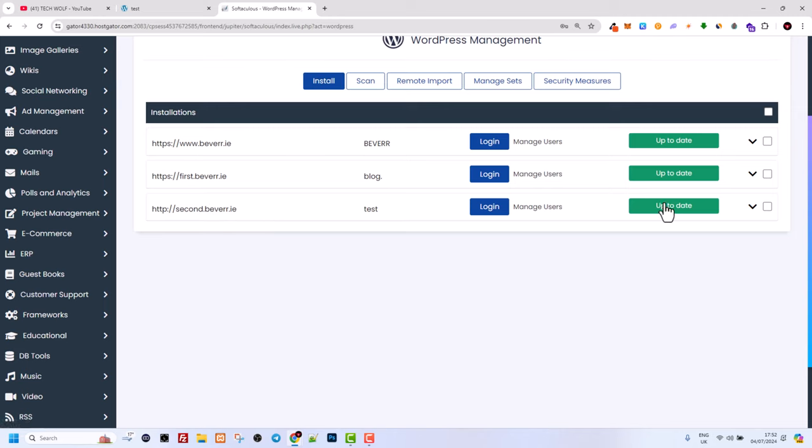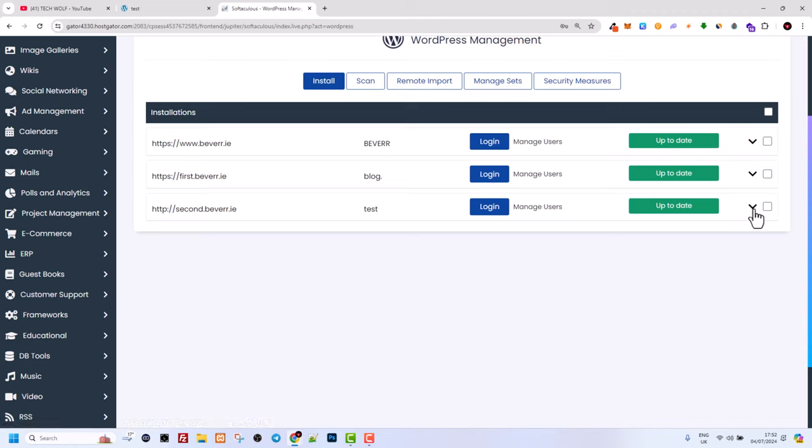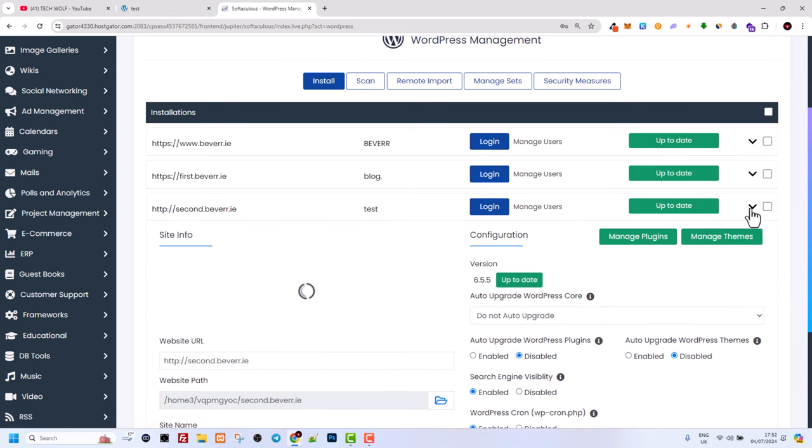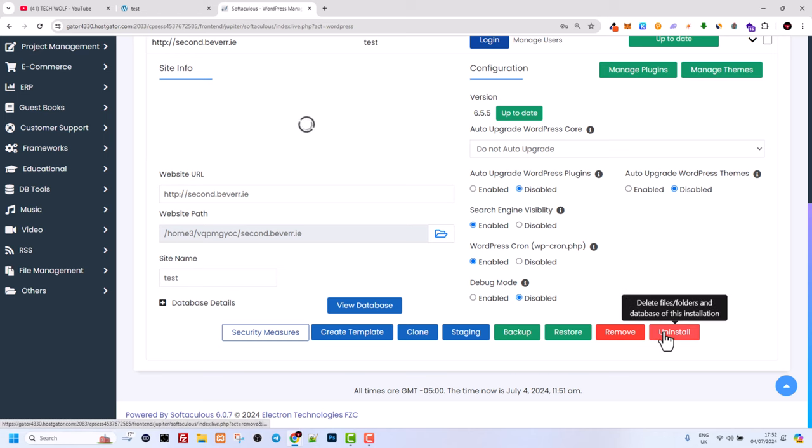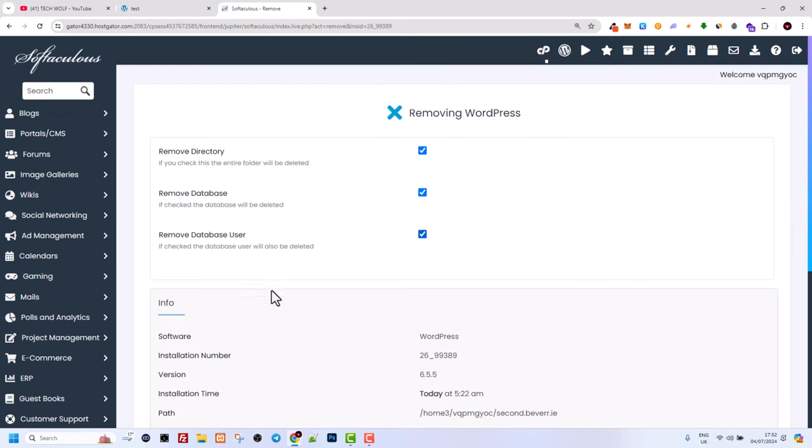You need to select the website which you want to delete. On the right-hand side of this row for the particular website, you will see an arrow pointing down. Click on that arrow and scroll down until you see the uninstall button.